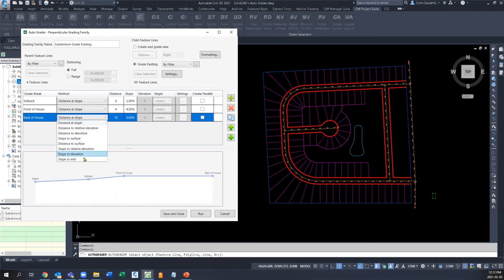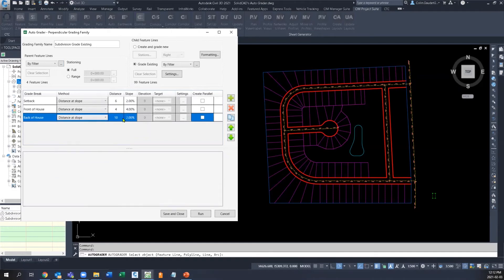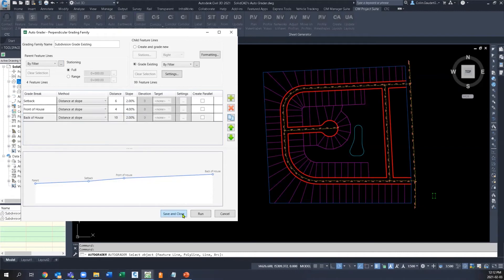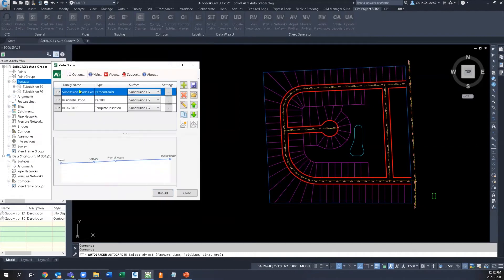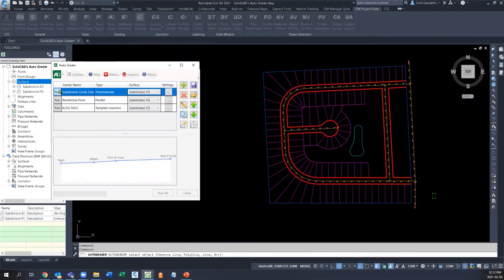Adjusting the method, distance, slope, or elevation, with a handy preview at the bottom to see how you've connected all of that data. When we run the grading family, it writes out three grade breaks to every single lot line that we've selected and adds them all to a surface as break lines.